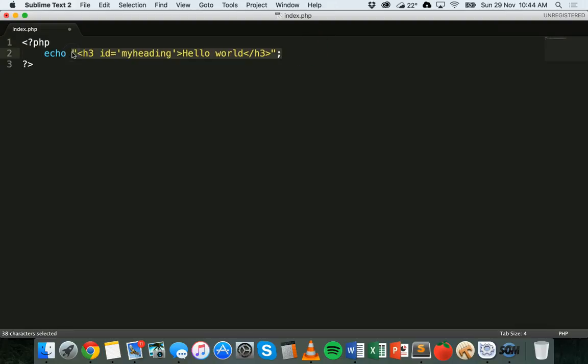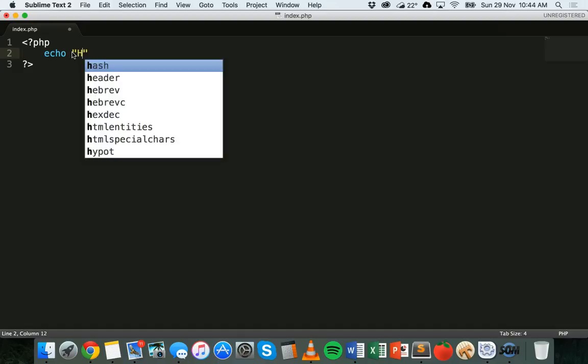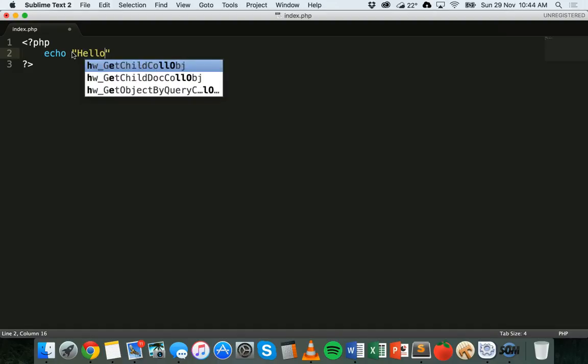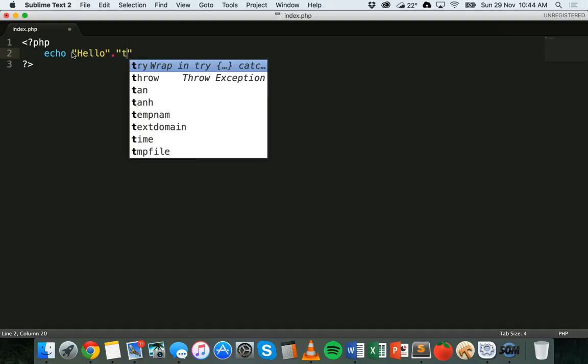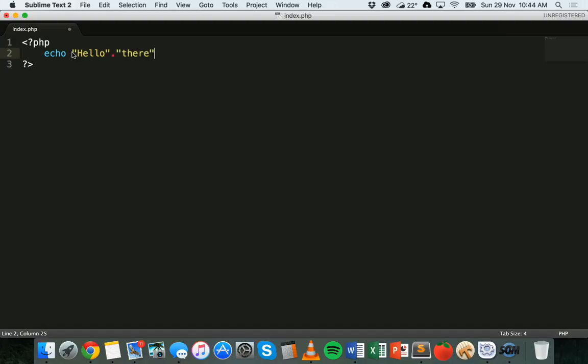I'll just delete this. I'm going to put a string here, I'm just going to say echo hello. Now I could just end that there as one string, or I could put another string after that. So I could join it with another string. I could say hello dot or period and then another string there, and then end that with a semicolon. So I've got hello there and a period in between.